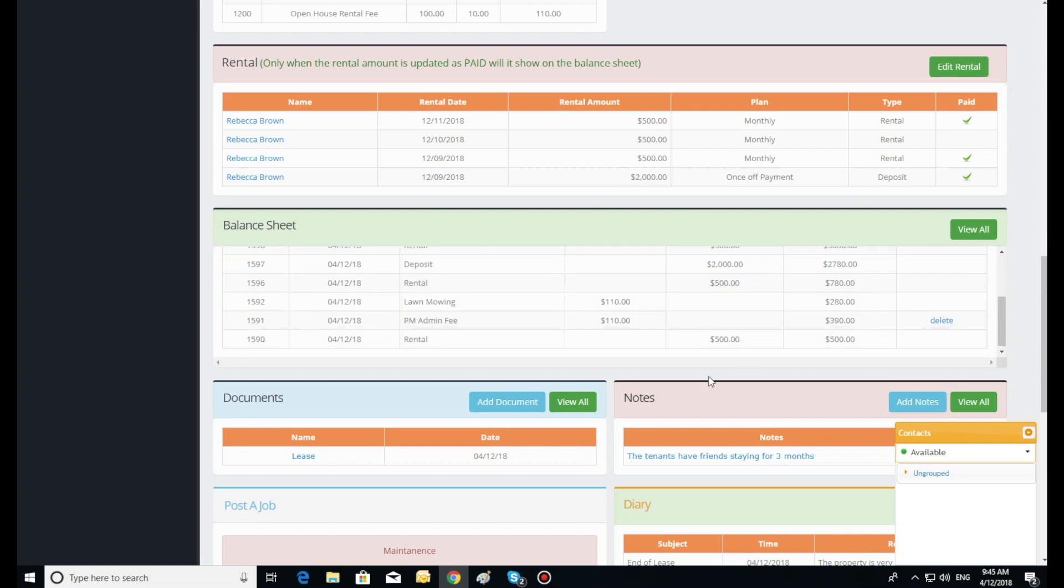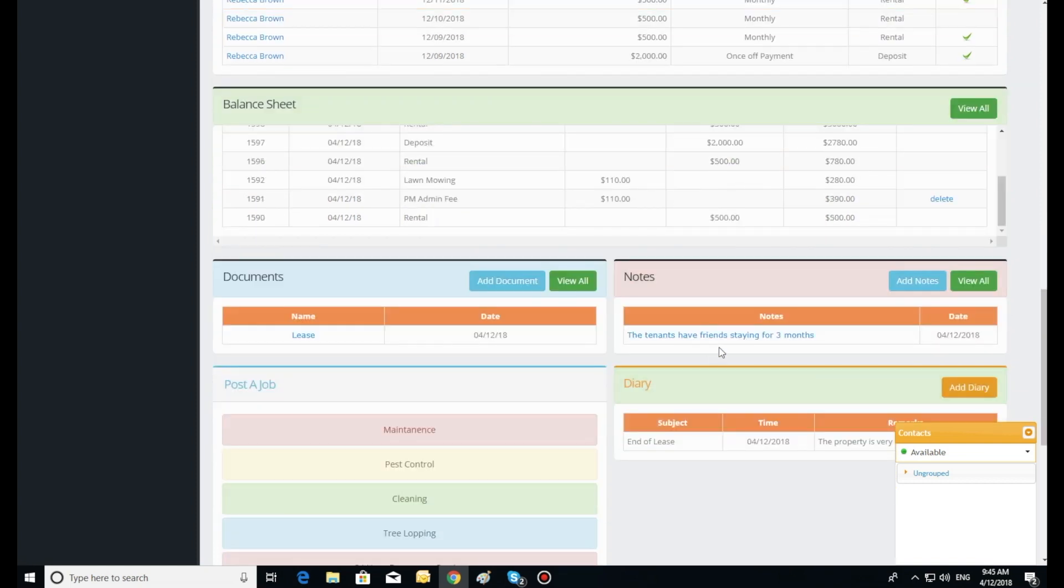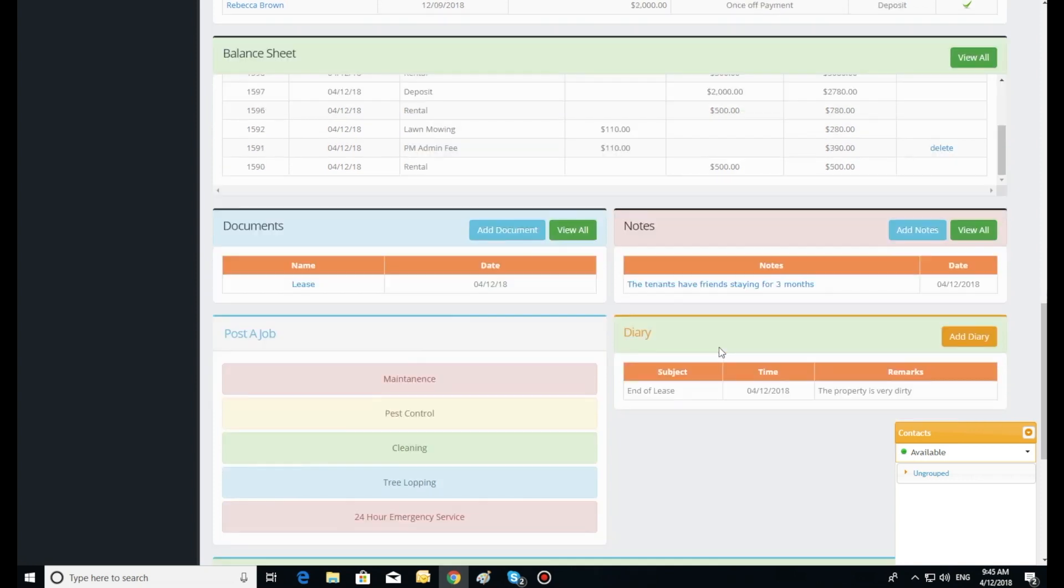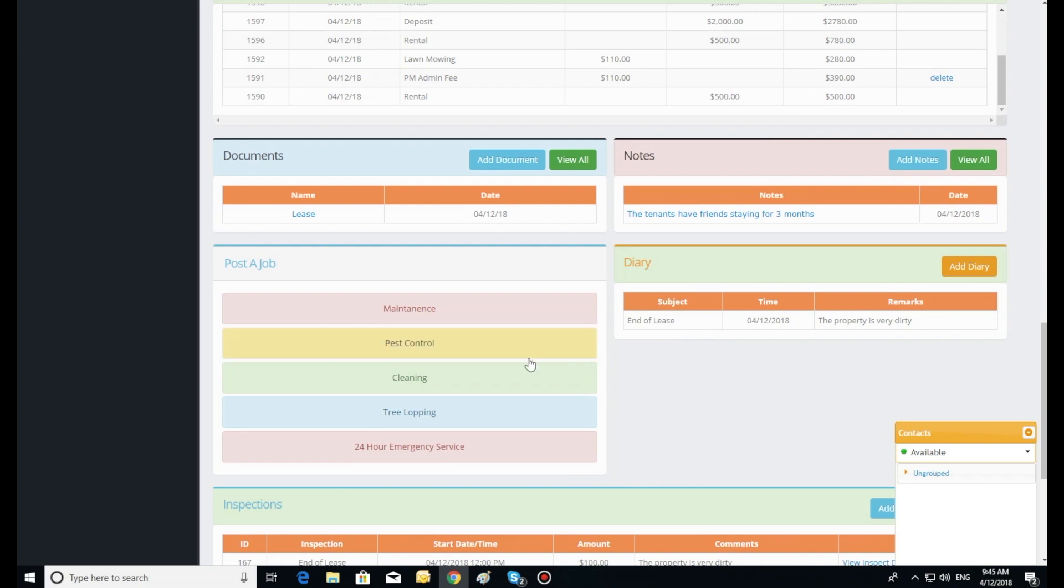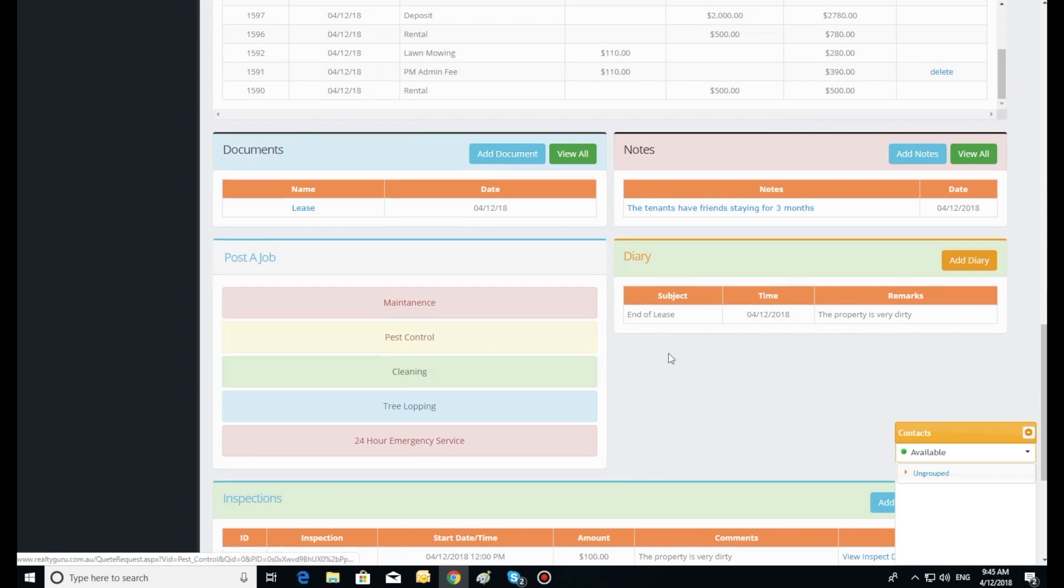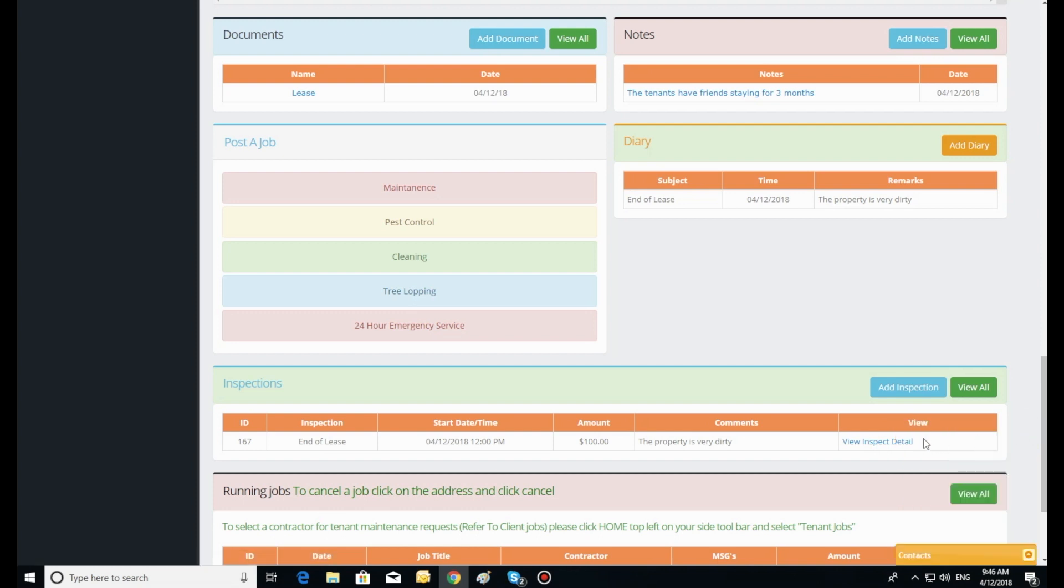Should your tenants be uploading the maintenance request using the app, the agent will receive an email and SMS letting them know a maintenance request has been created. All the agent is required to do is log in to the dashboard. The maintenance request will be listed on the bottom of the dashboard.